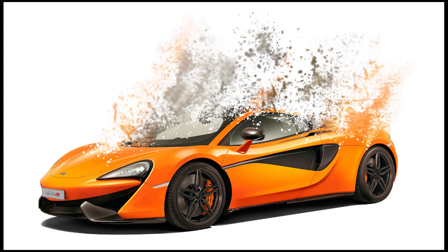Hey everyone, today I will be showing you how to recreate this splatter and dispersion effect in GIMP, step by step. Now let's get into it.